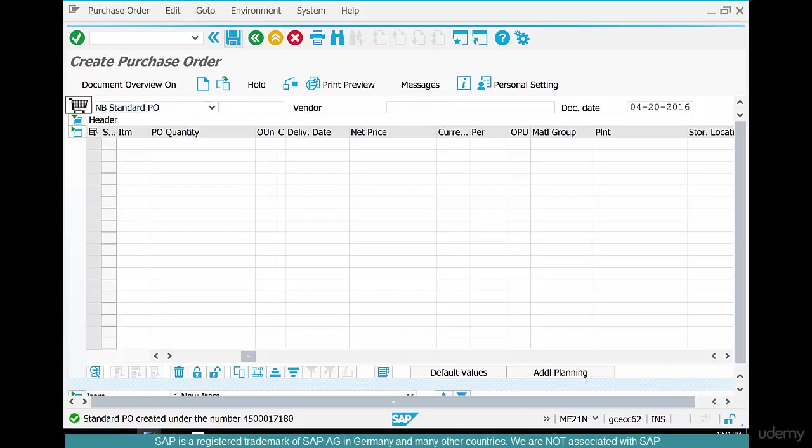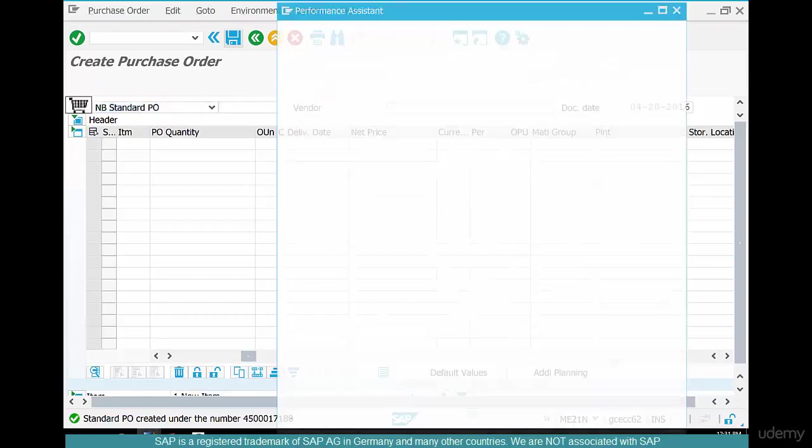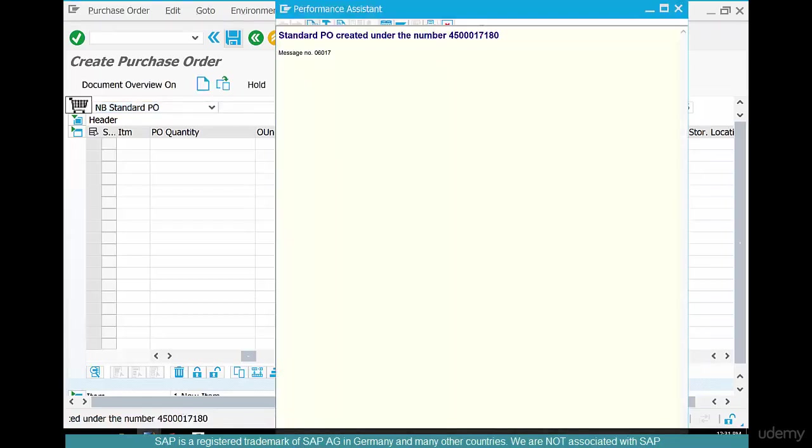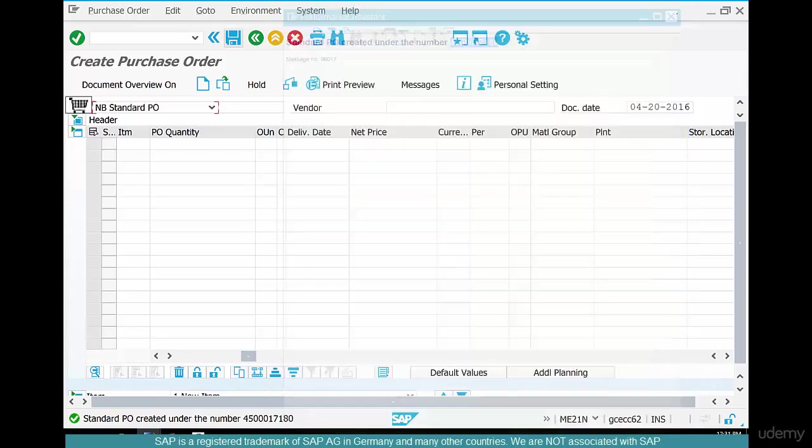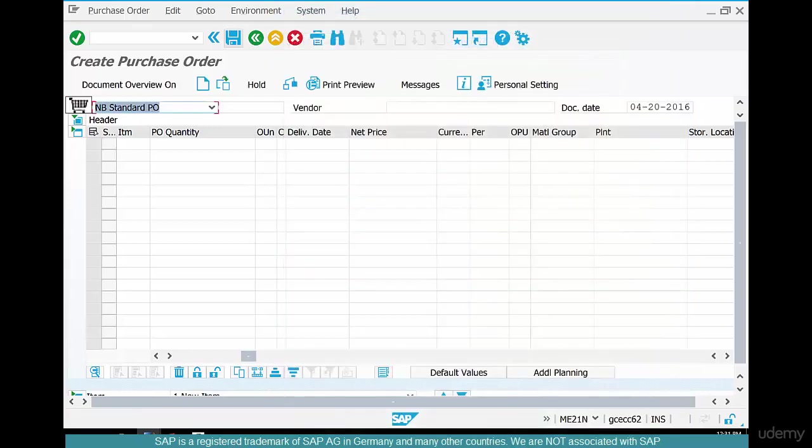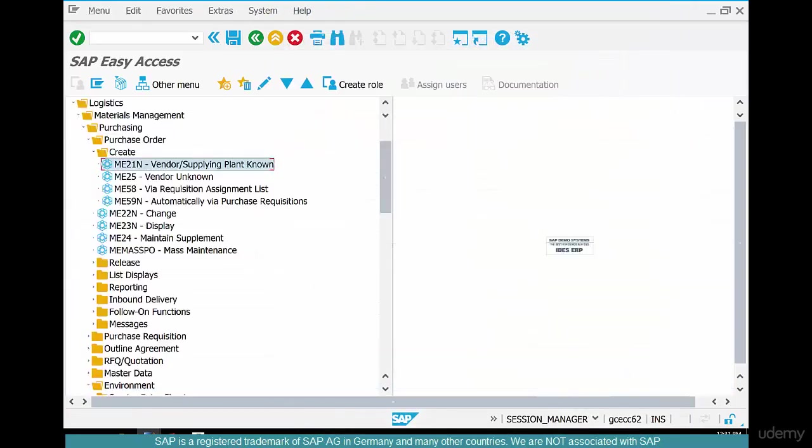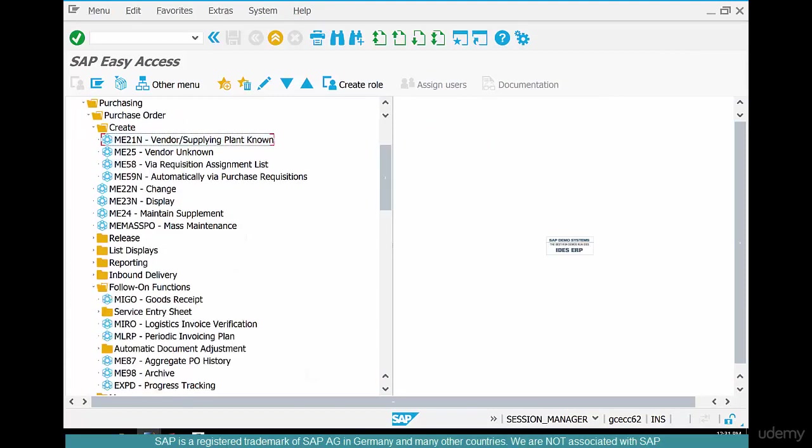Pick up this PO, control C, go back and do a goods receipt against it. How do you do goods receipt? Follow on functions, MIGO.